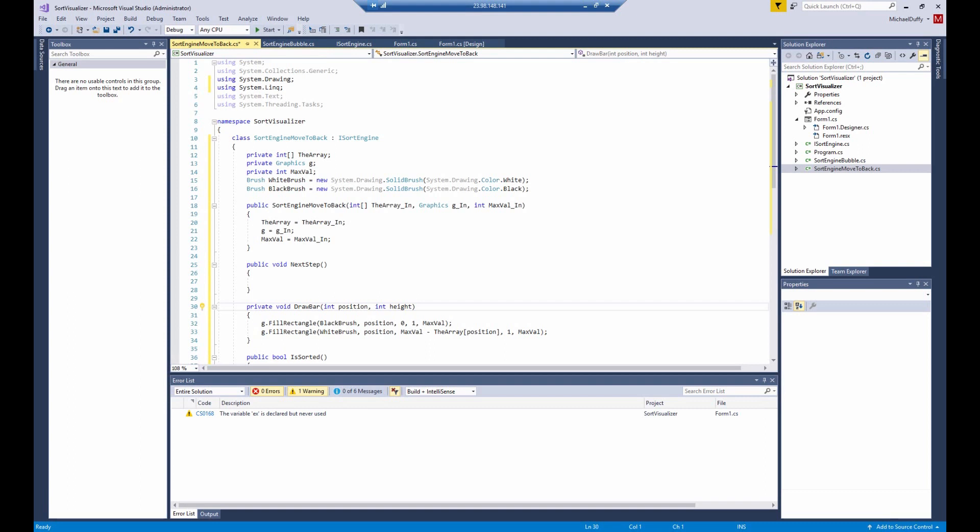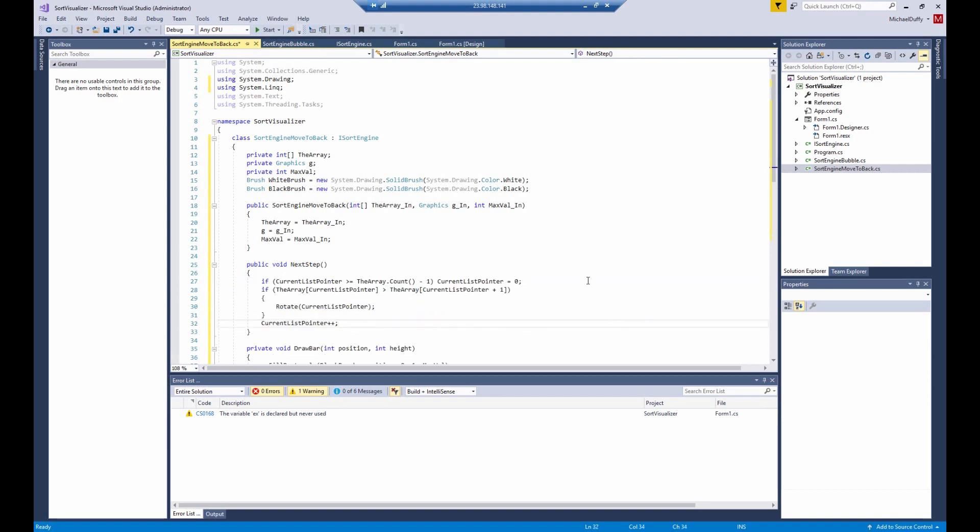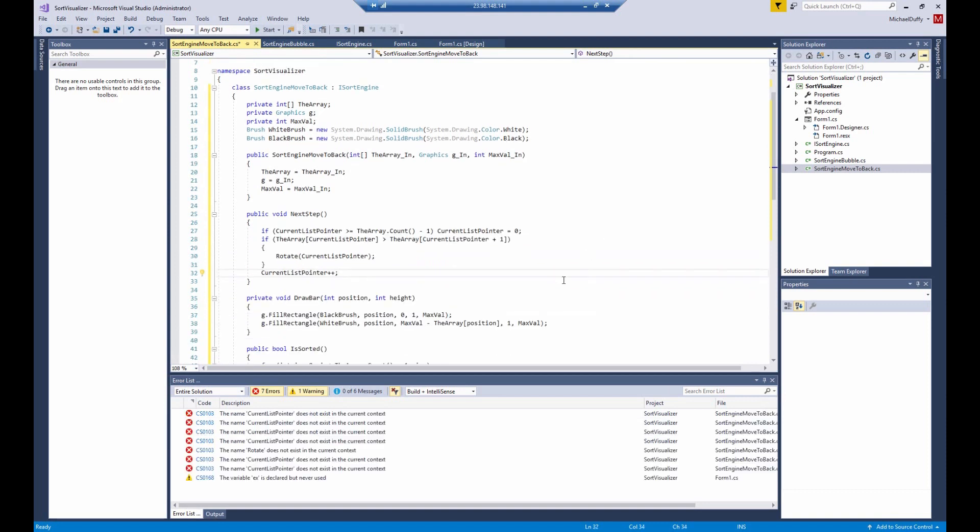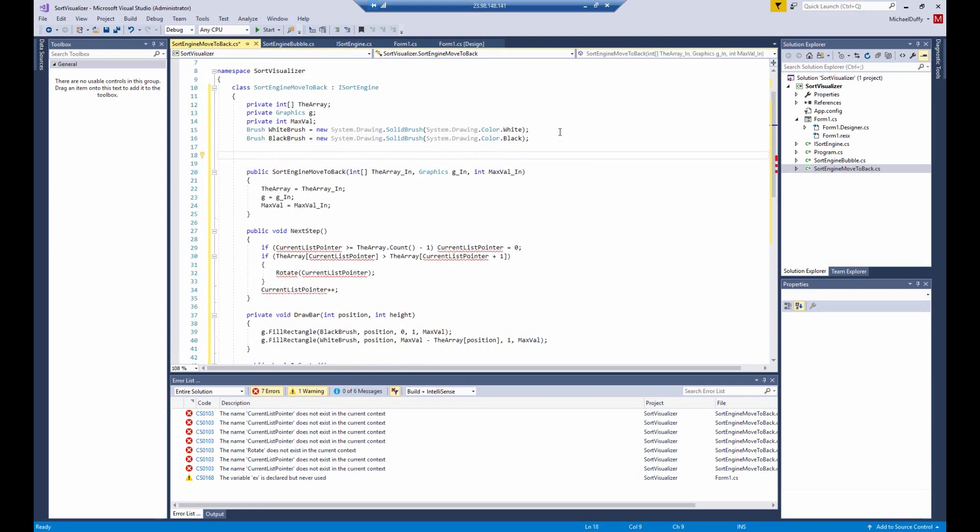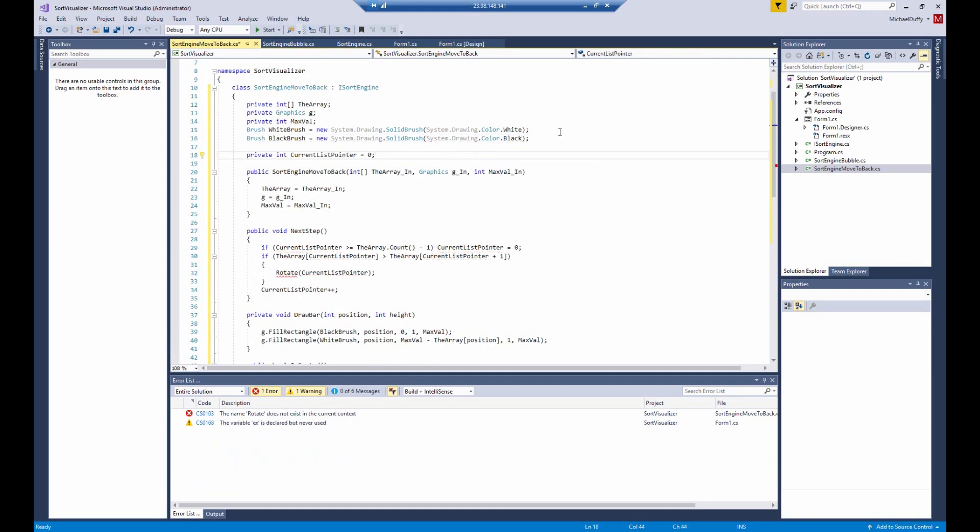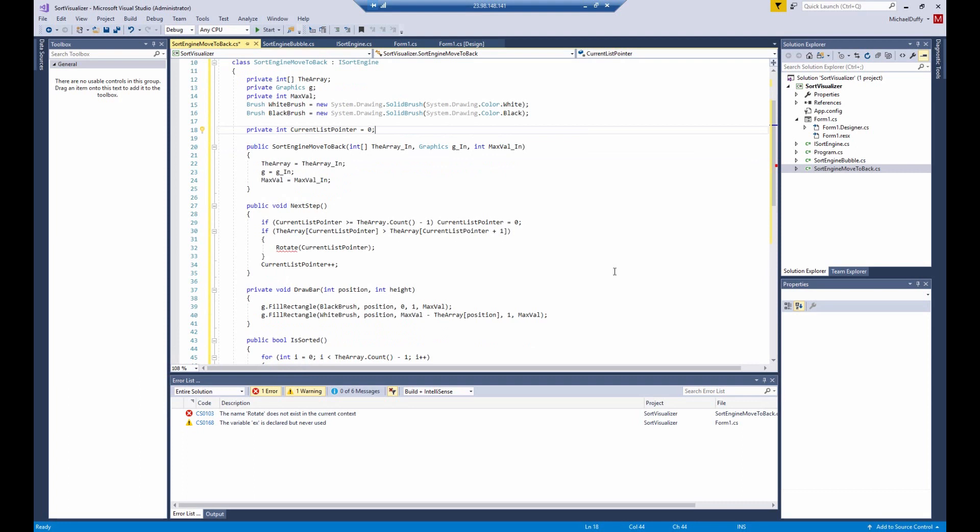So what do we need to do to the next step method? What we're going to do here is we are going to compare the value in the array that we're currently looking at to the next one that follows it. And then down here at the end, we're going to increment the next thing in the list and then return. So that's how we can do one minimal step towards sorting the array and then returning. So we need to declare this current list pointer. So we'll do that right here.